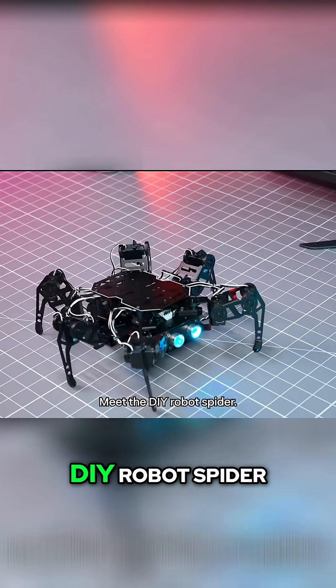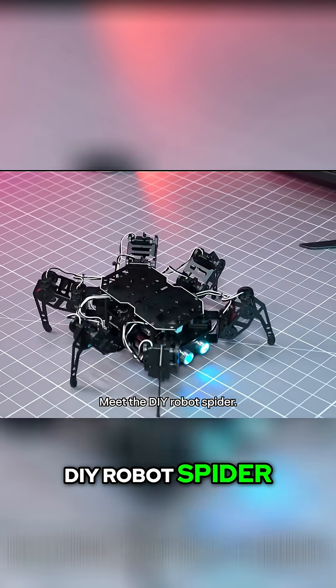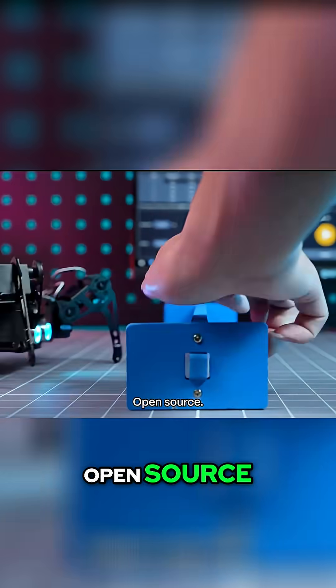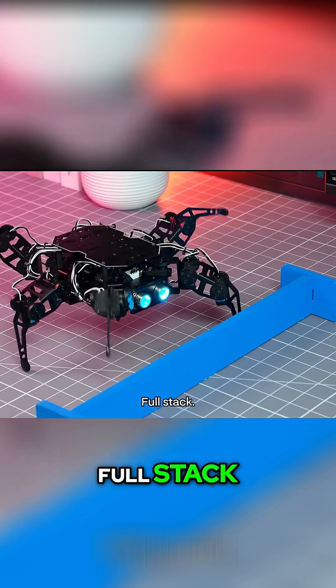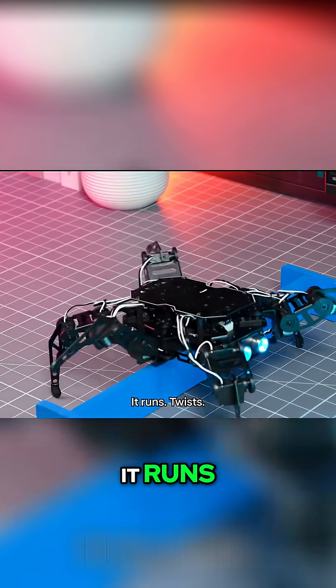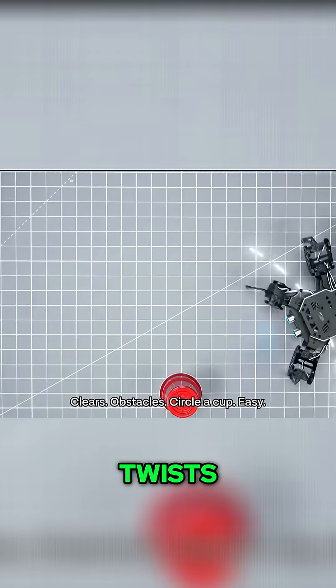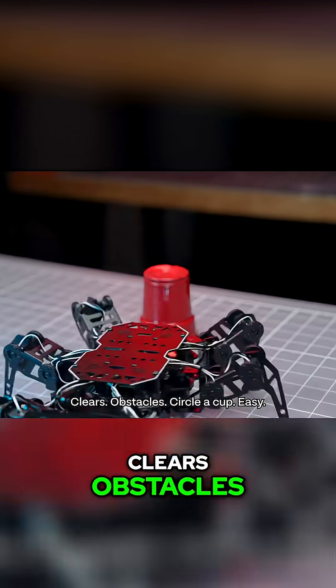Meet the DIY robot spider. Open source, full stack. It runs, twists, clears obstacles.